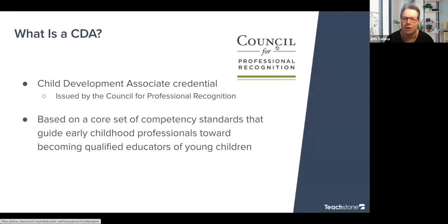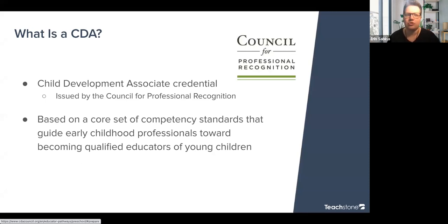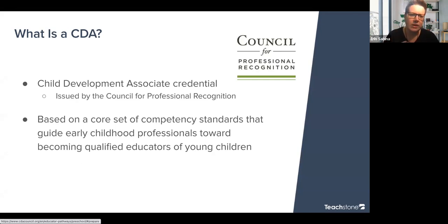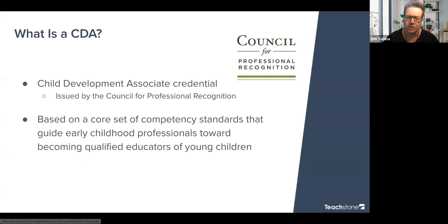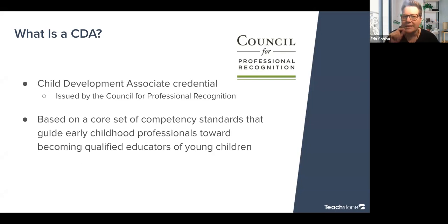A question that comes up a lot is: what is a CDA? A CDA is a Child Development Associate credential. You might receive this without higher ed or in addition to higher ed, but it's focused specifically on child development and early childhood. It's based on a core set of competency standards that guide early childhood professionals toward becoming qualified educators of young children. The CDA credential itself is issued not by Teachstone, but by the Council for Professional Recognition.